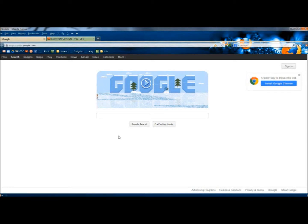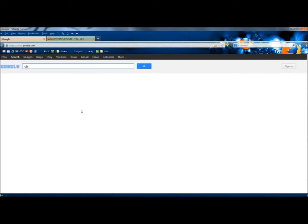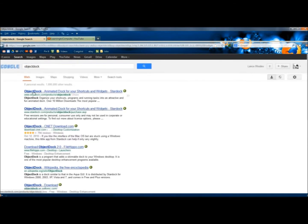Hello, in this video I'm going to show you an animated dock called ObjectDoc. In my web browser, I'm going to type ObjectDoc and I'm going to click on the first link, ObjectDoc, AnimatedDoc, for your shortcuts and widgets.